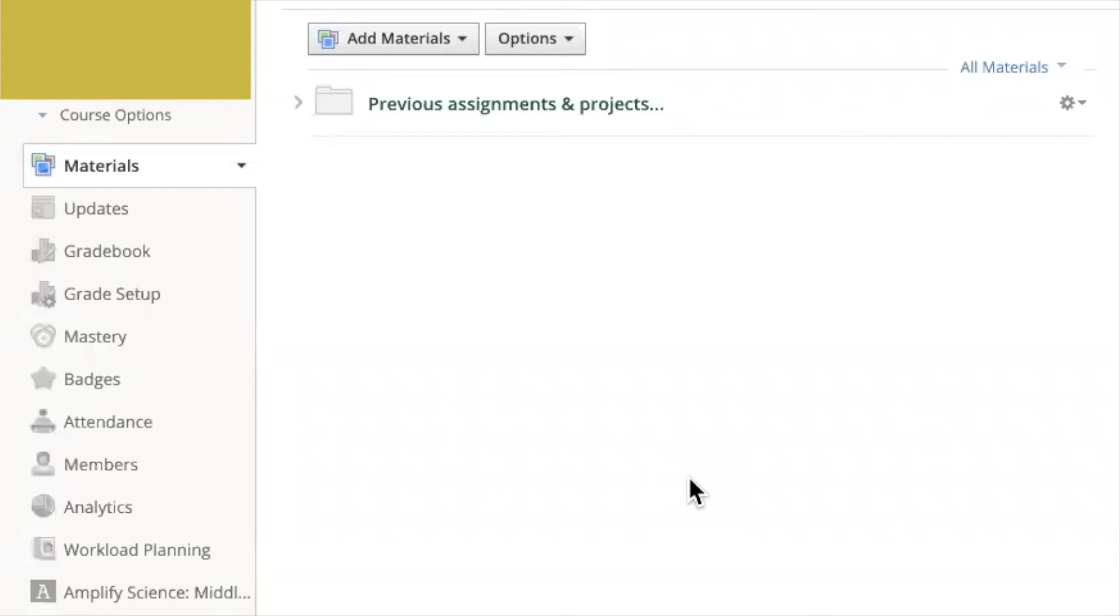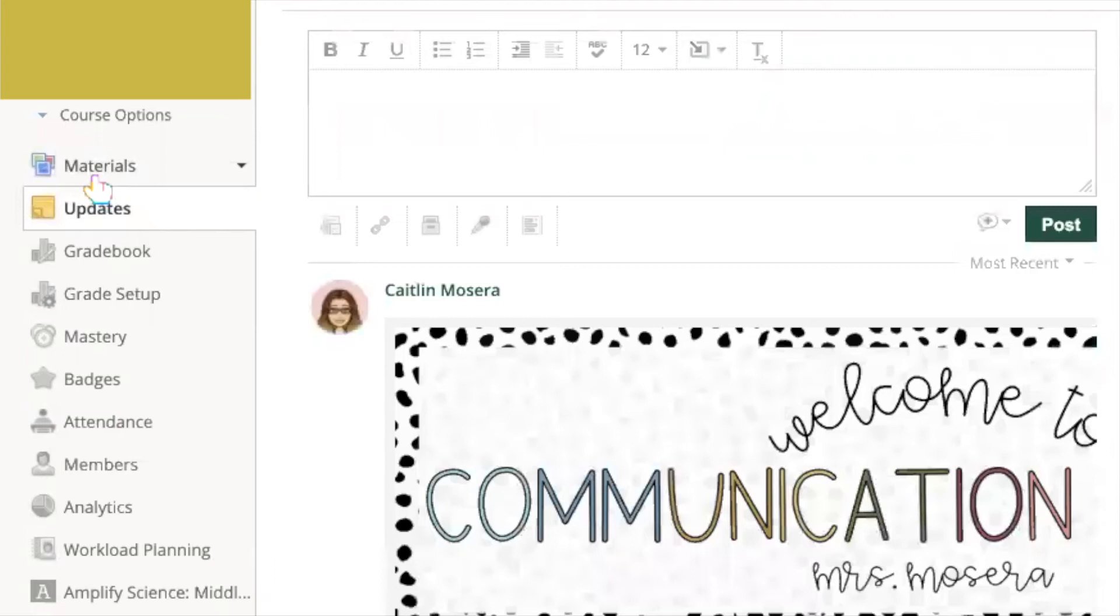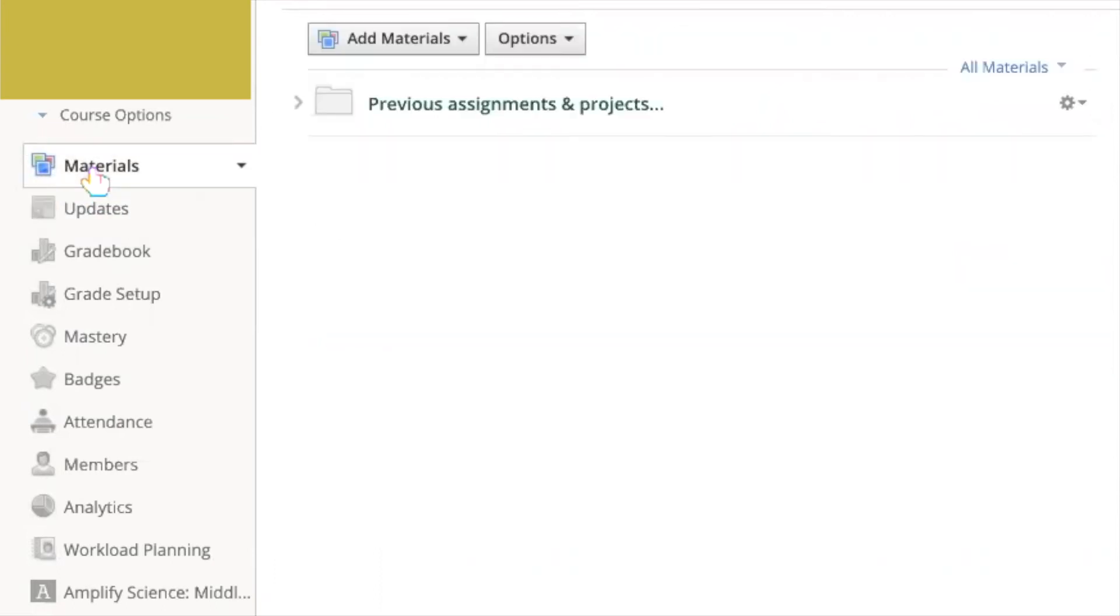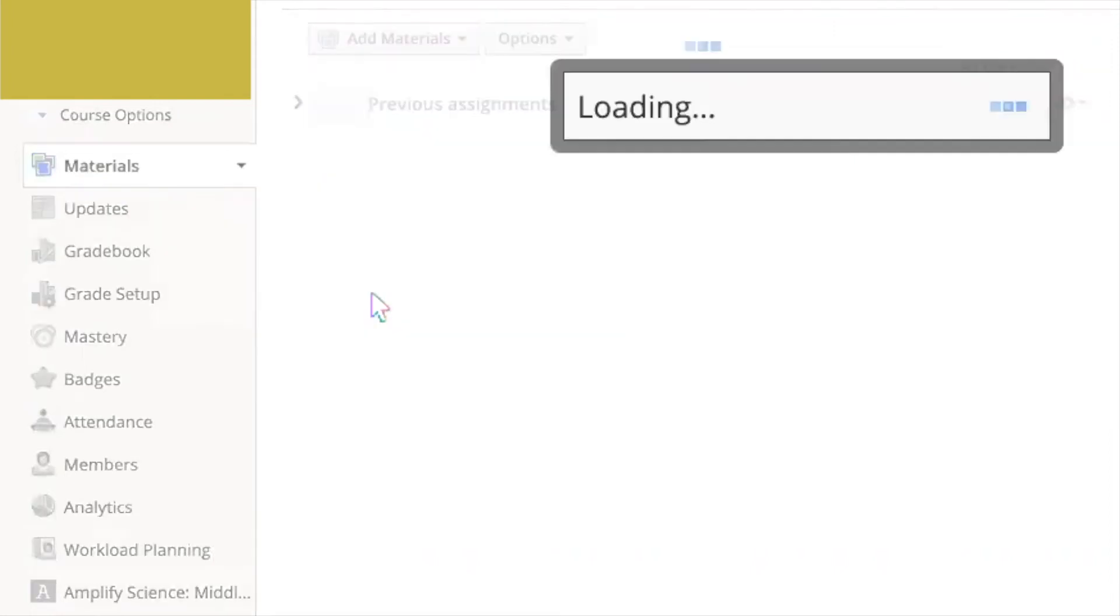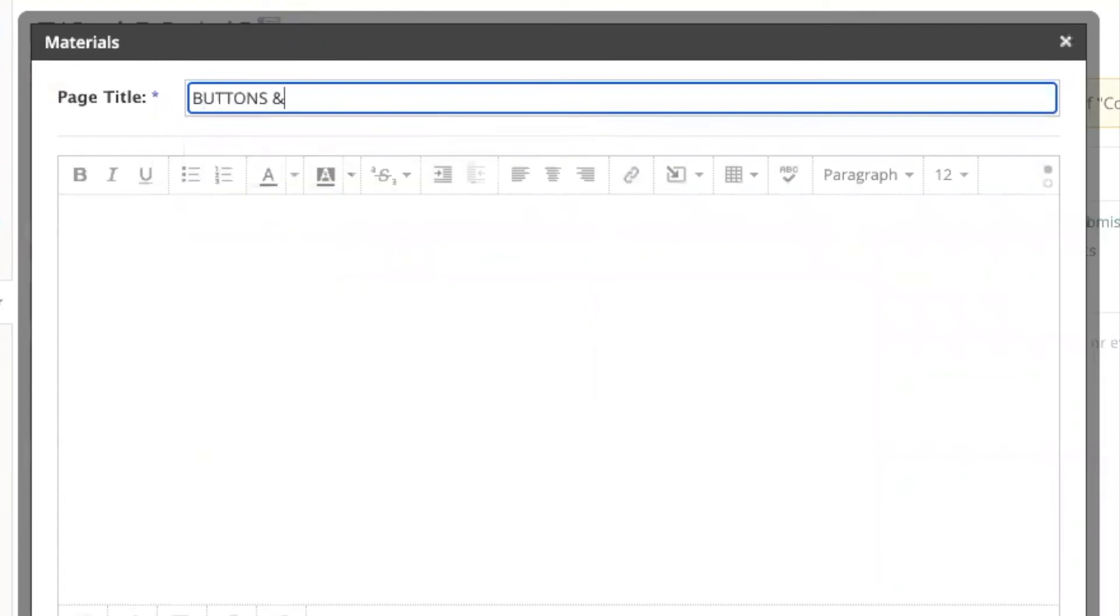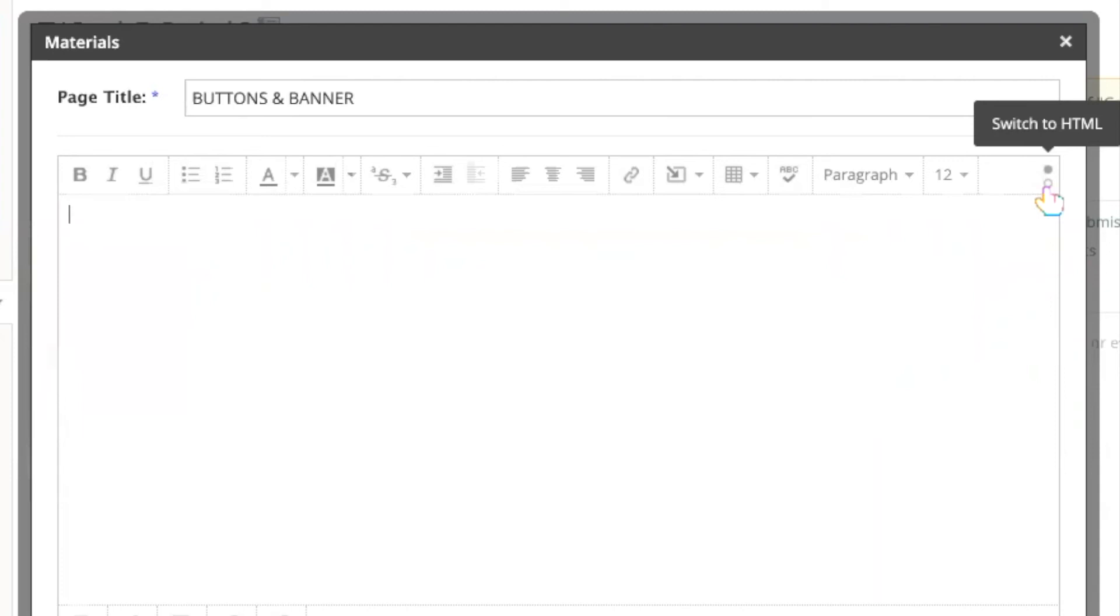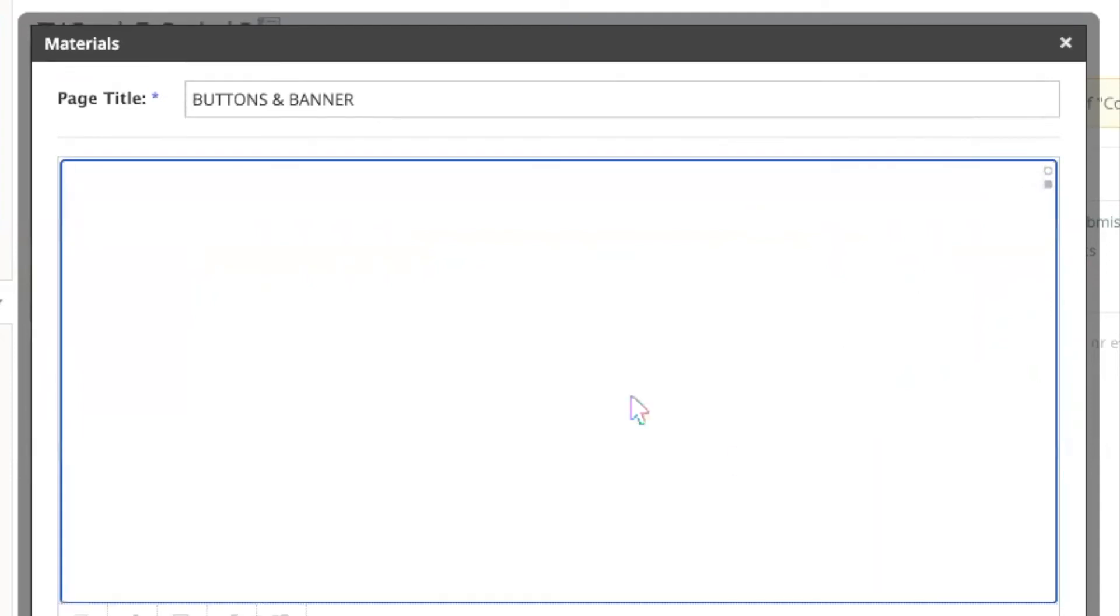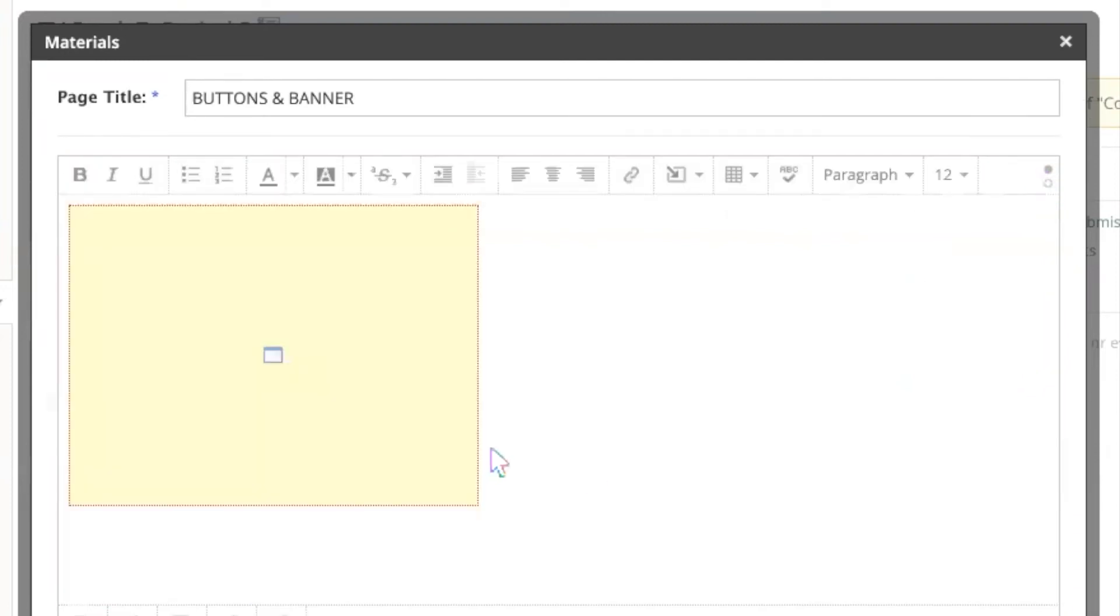Once you have that code copied, come into your Schoology course room. And instead of going straight to updates, we need to do a little hacking here. Click materials and add material. Select add page. Call it buttons and banner. In the upper right hand corner, you're going to see two dots. Click that bottom white dot and you're going to switch this editing space into the HTML coding that we need. Paste your code. Click that top white dot to switch back to visual. You'll see the yellow box that we typically get when we add any type of content to Schoology.